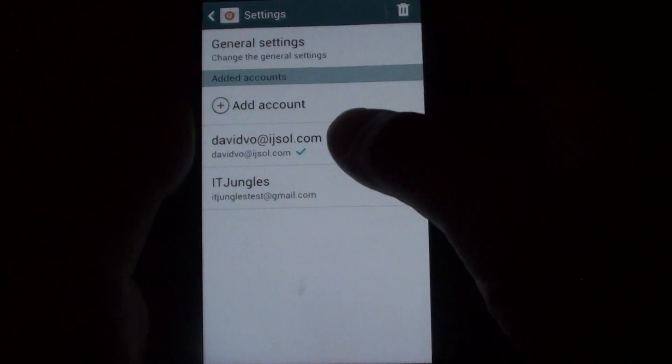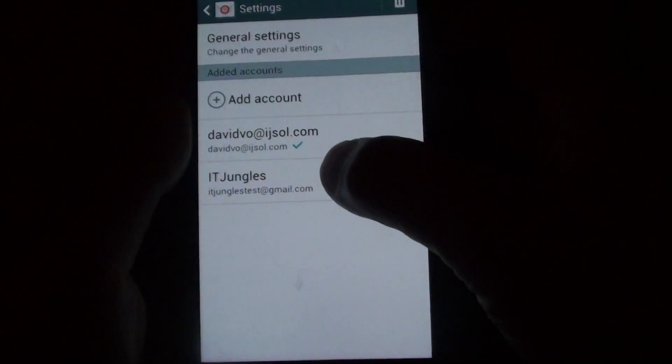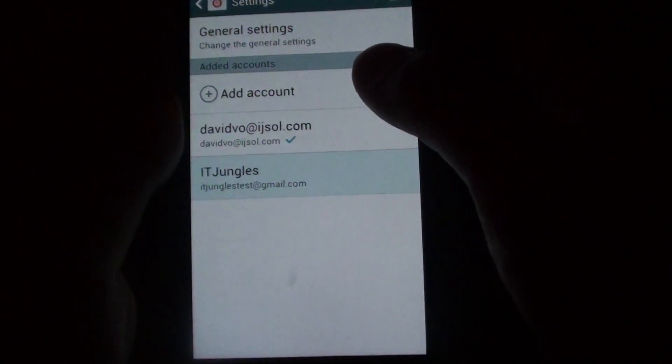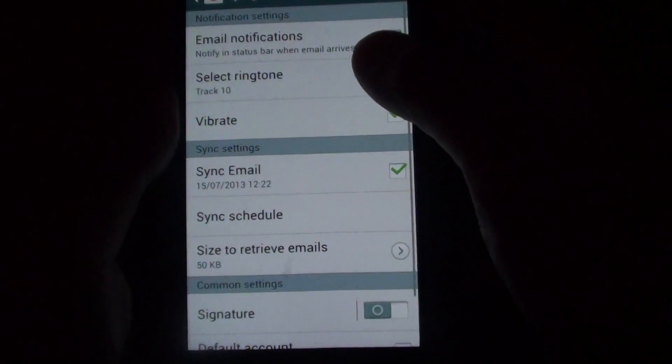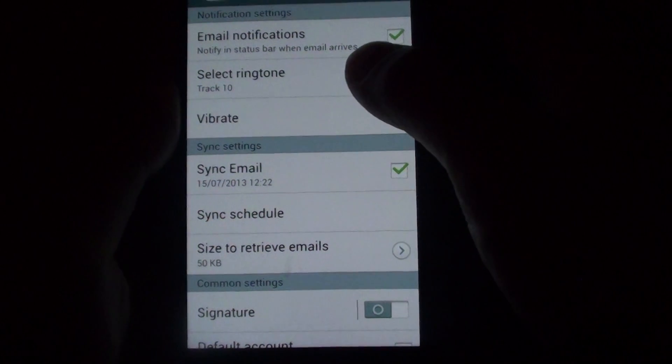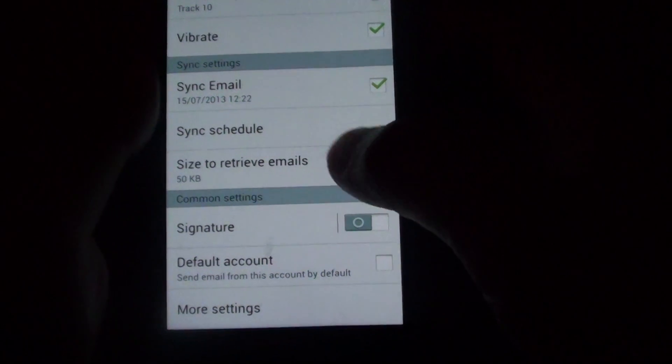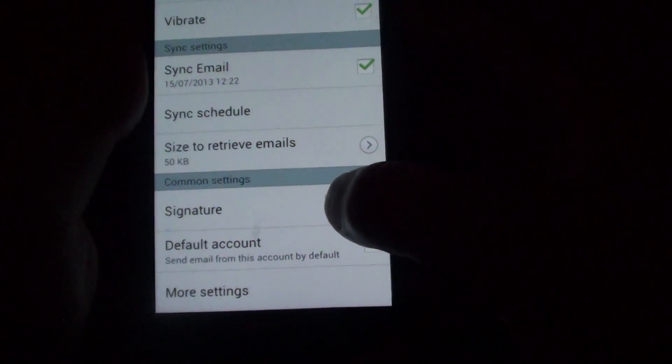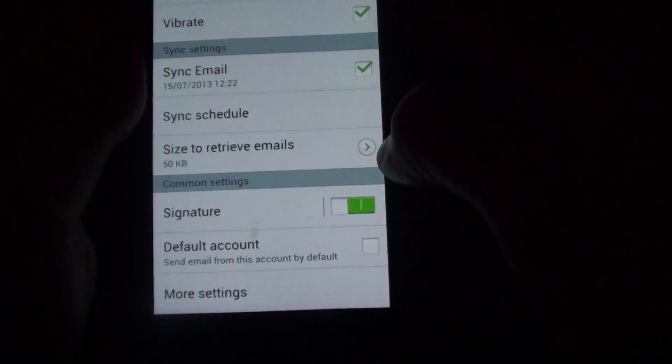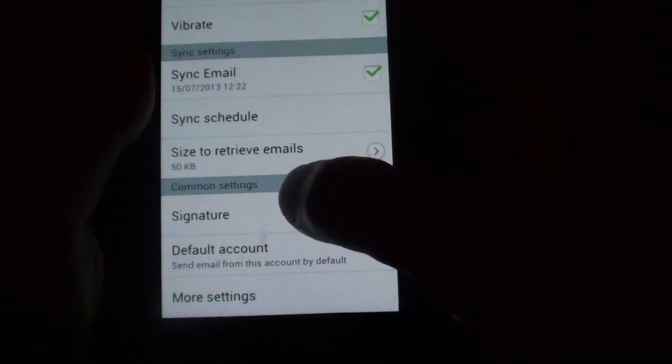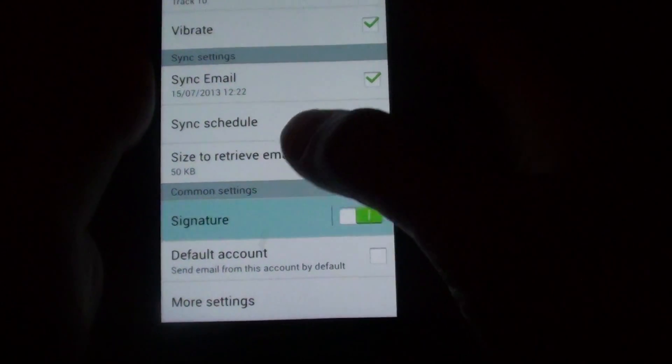In settings, tap on the email account you would like to add an email signature. Then from here, scroll down and make sure you enable signature under the common settings section. Then tap into signature.